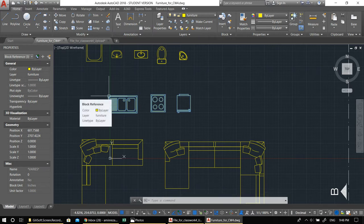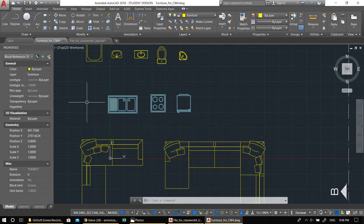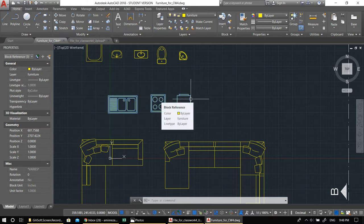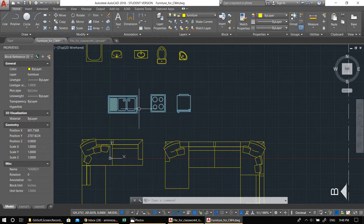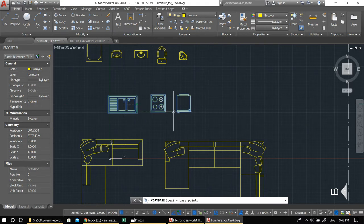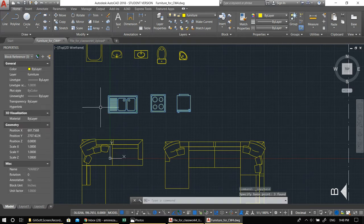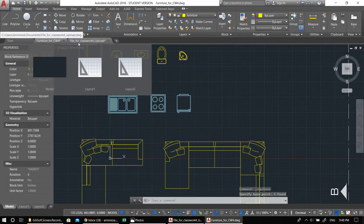If you use Ctrl+C and Ctrl+V the object will go to a random destination in the other file. If the scales are different it can be hard to find. Instead, use Ctrl+Shift+C — this is 'copy with base point'. It asks you where you want to set the reference point. For example, pick a point here, then go to the other file and press Ctrl+V to place it.